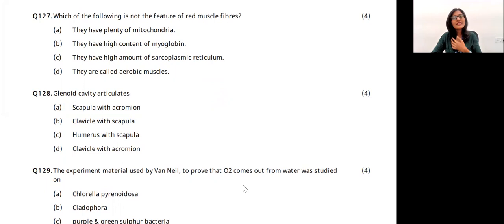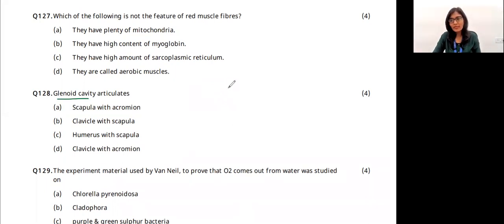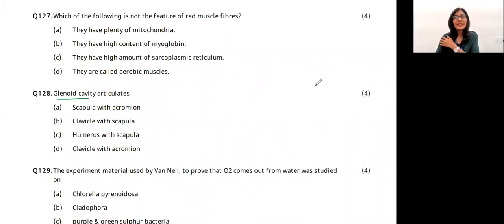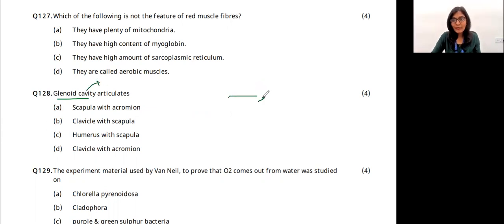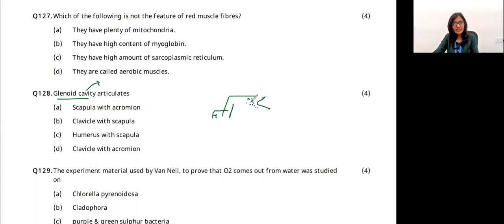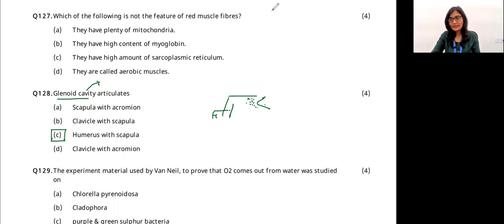Question 33: the glenoid cavity. The glenoid cavity is located in the scapula region. It is the socket where the head of the humerus fits, forming the shoulder joint — located between the humerus and the scapula. The answer is option C.